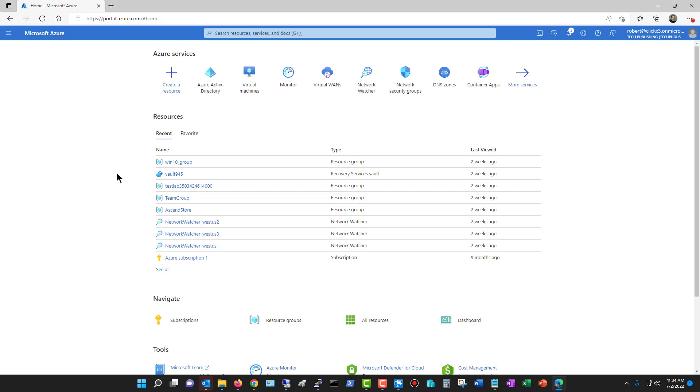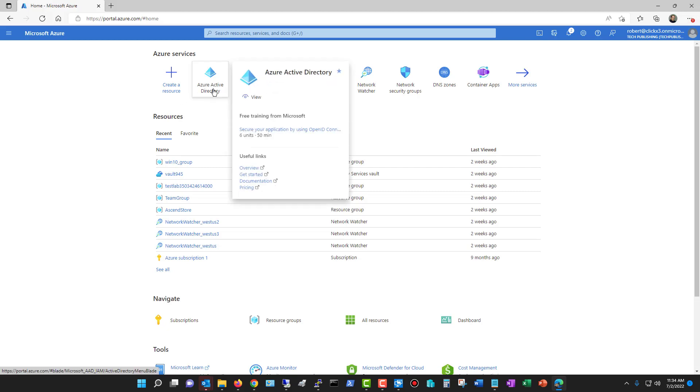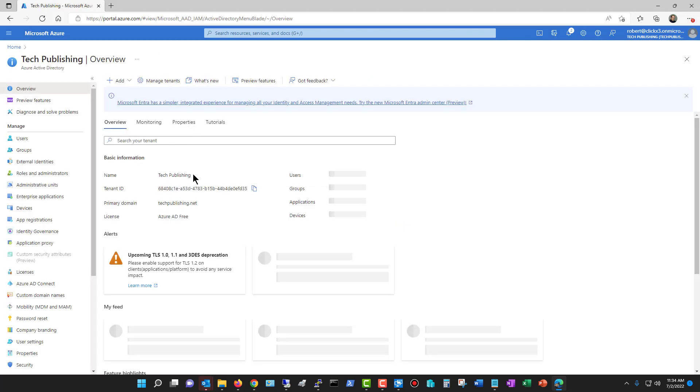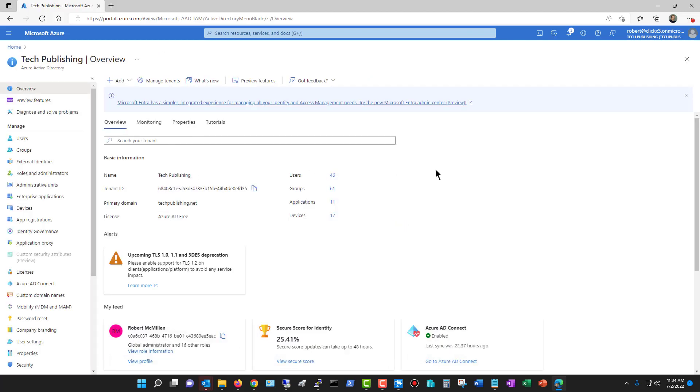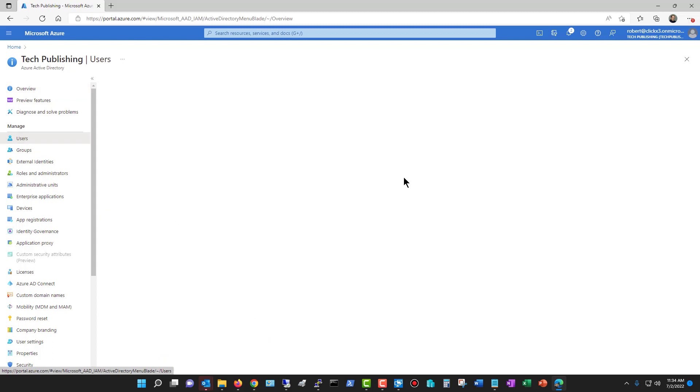I'm in the portal for Azure at portal.azure.com, and we see here an option for Azure Active Directory. Even if you haven't configured anything for Azure Active Directory, you will see this icon. I'm just going to click on that icon, and then I'm going to click on Users.